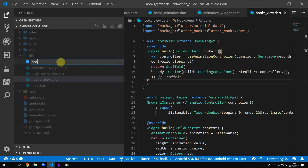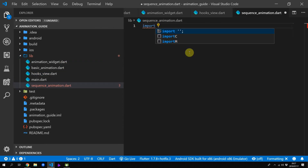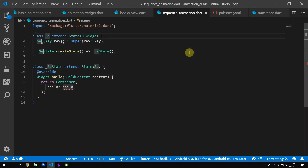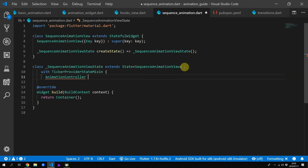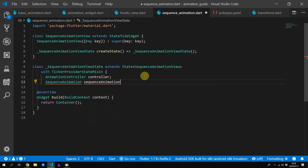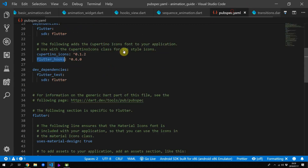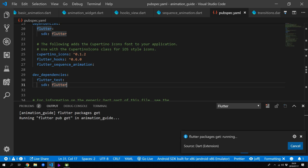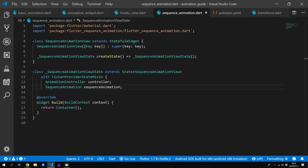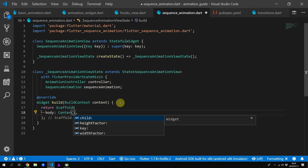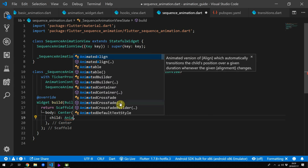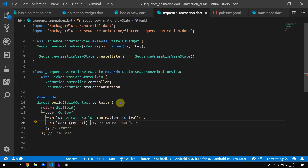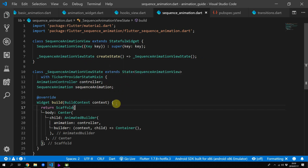One thing that's difficult with only controllers and animated widgets is to animate something in a sequence. Create a new file called sequence animation and in that file create a stateful widget called sequence animation view. We'll add the ticker provider state mixin and create our animation controller. We'll add a new type of object called sequence animation, and to use it we need to add a new package called flutter sequence animation. Let's create a basic scaffold and for the body we'll center a widget called animated builder.